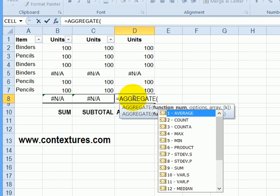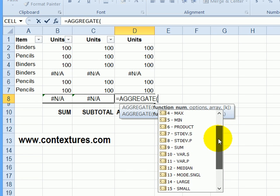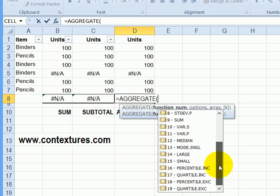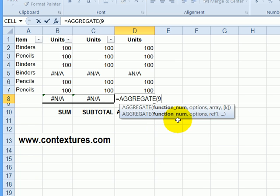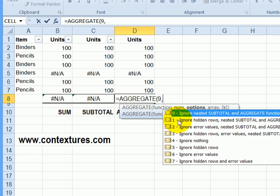The first choice is a function. And there are more functions for aggregate, there are 19 functions here, whereas there are only 11 for subtotal. I'm going to select sum, and it's nine the same as it is for subtotal. I'll double click that, type a comma.